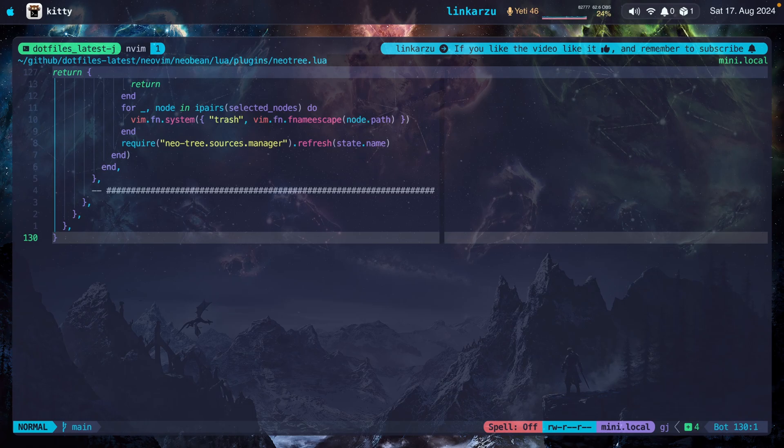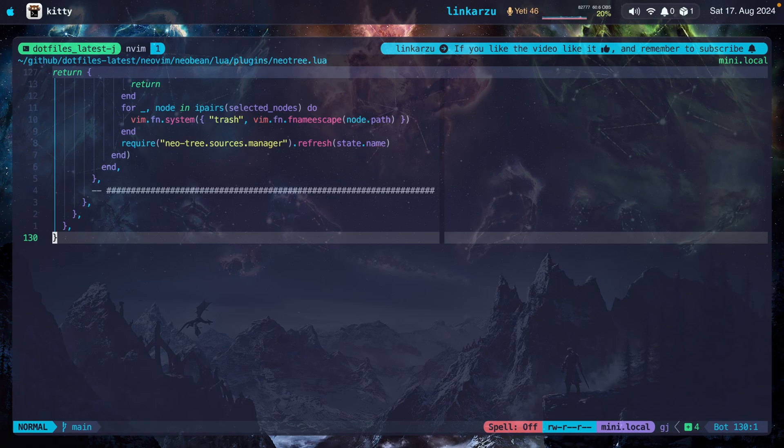So just as a summary, I use mini.files as my primary file explorer as of today. I use it to navigate and to manipulate files really easily. I can move them around, delete them, modify their names. And if I specifically need to document something related to my tree structure, I use NeoTree. I don't have other use cases for NeoTree nowadays.